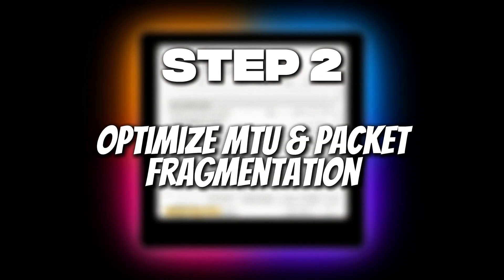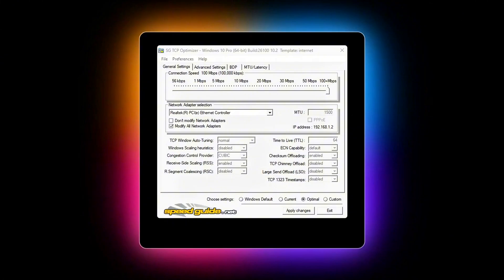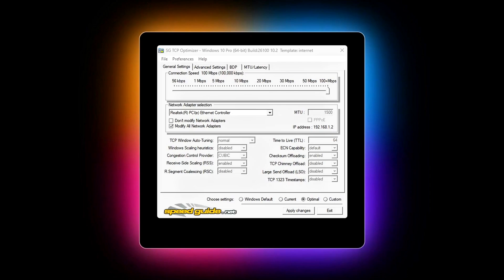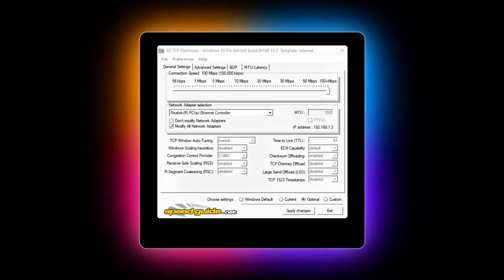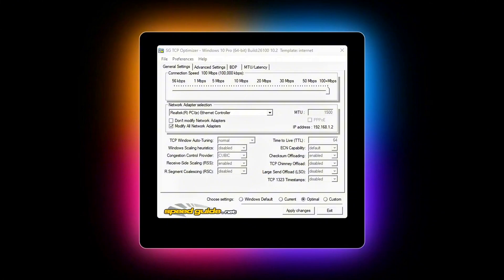Step 2: Optimize MTU and Packet Fragmentation. Most gamers assume lag equals high ping. In reality, many spikes come from bad MTU configuration. MTU, or Maximum Transmission Unit, is the max size your system can send in one packet without it being split or fragmented. If your PC sends packets larger than your router or ISP path can handle, they get fragmented mid-transit, adding extra processing, reassembly delay, and random microstutters in games.